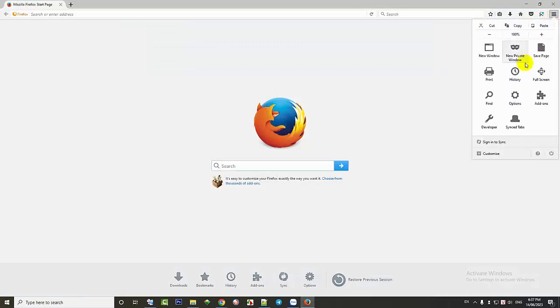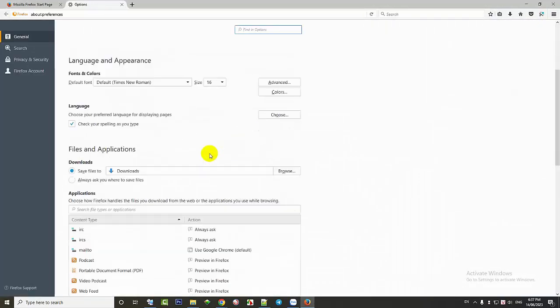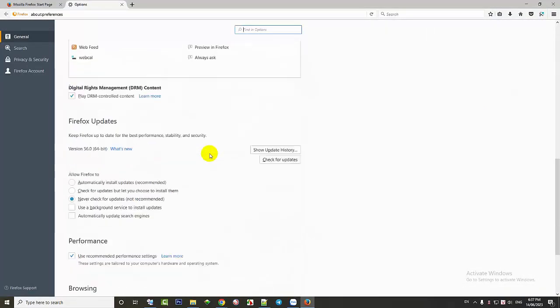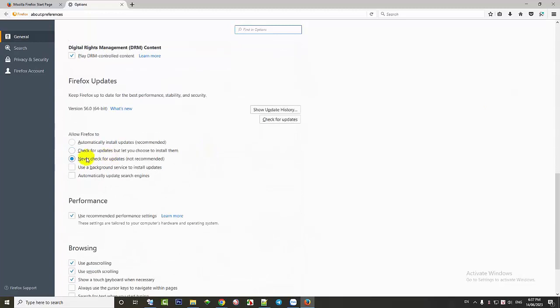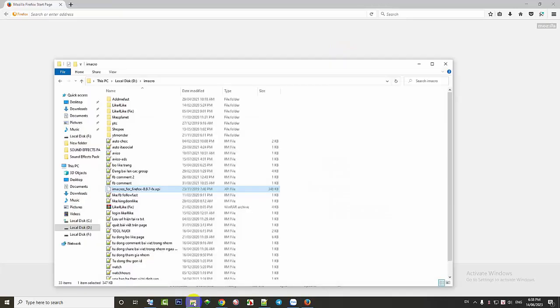To fully utilize all features for free, we can use older versions of web browsers. For example, we can use version 56.0 of Firefox instead of the current version 72.0.